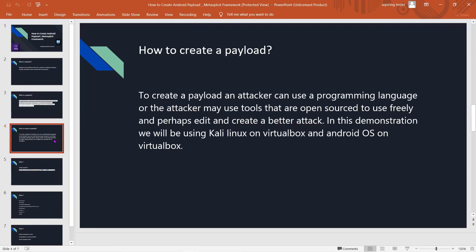How to create this payload? You can utilize a programming language such as Python or C, or you can use open source tools that are freely available for this purpose and edit them to make an even better attack.